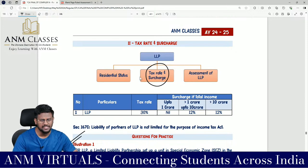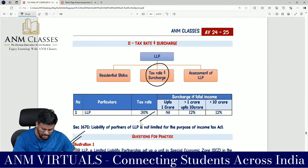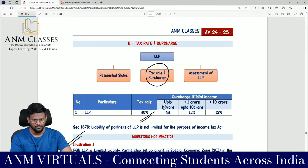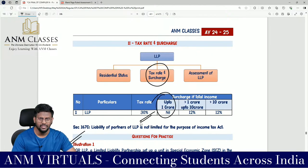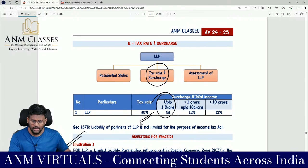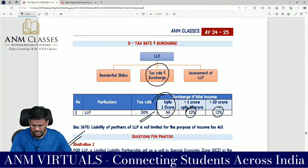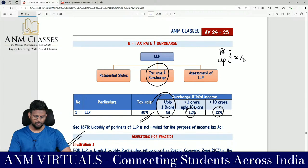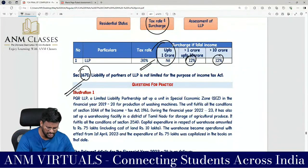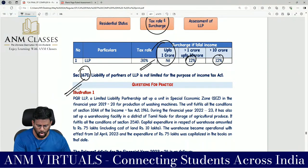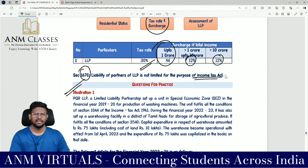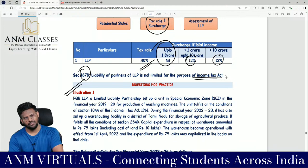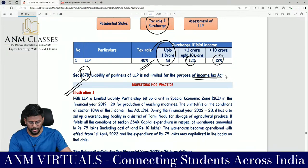The tax rate for LLP is 30%, the same as for a partnership firm. Surcharge: up to one crore it is nil; beyond one crore — whether up to ten crore or beyond ten crore — the surcharge is 12%, whether it is a partnership firm or LLP. Under Section 167C, the liability of LLP is not limited for income tax purposes. Like partners in a partnership firm, partners in an LLP are also jointly and severally liable.